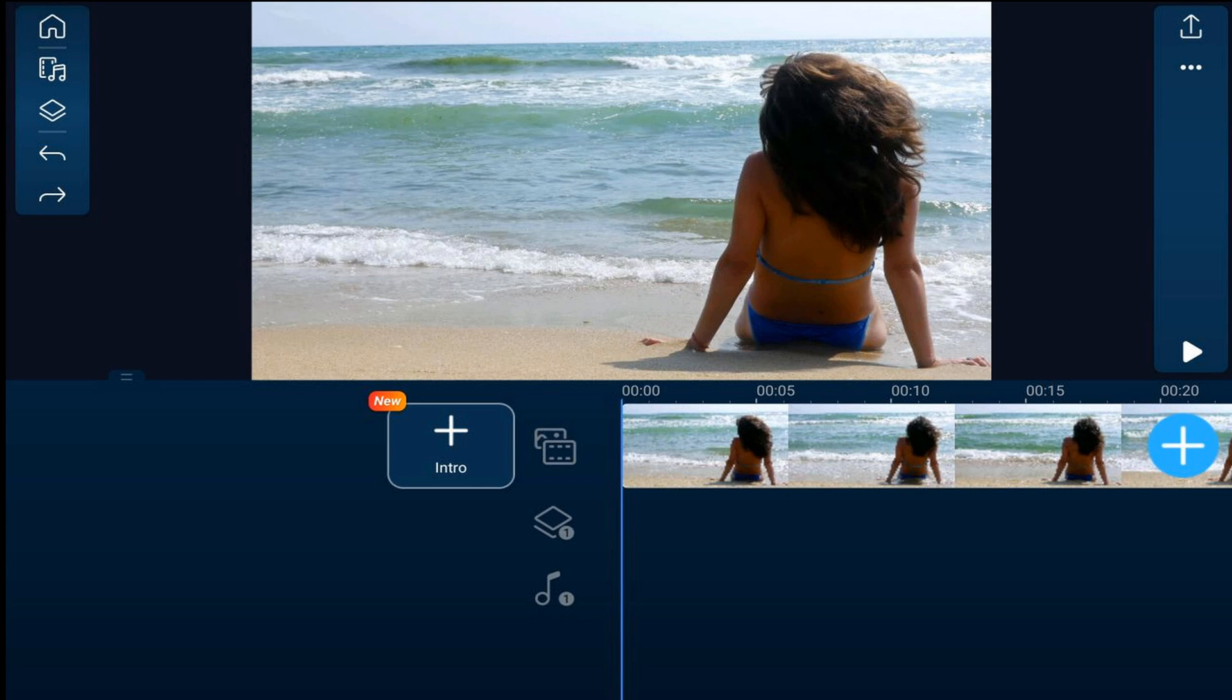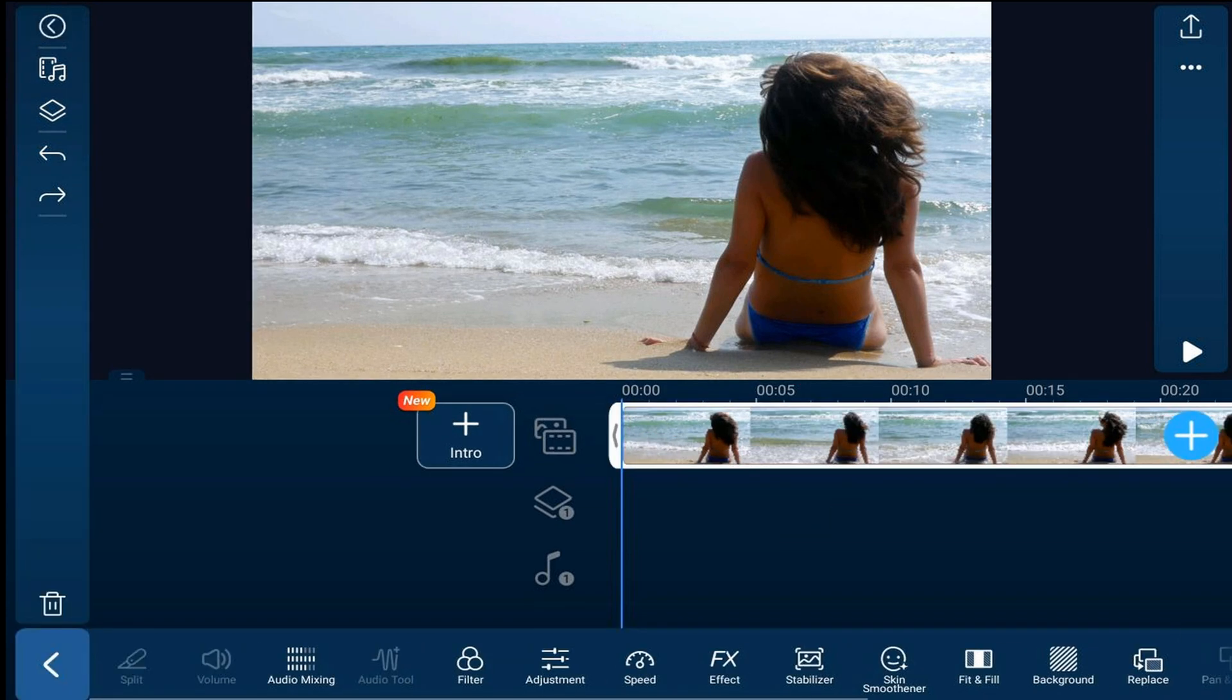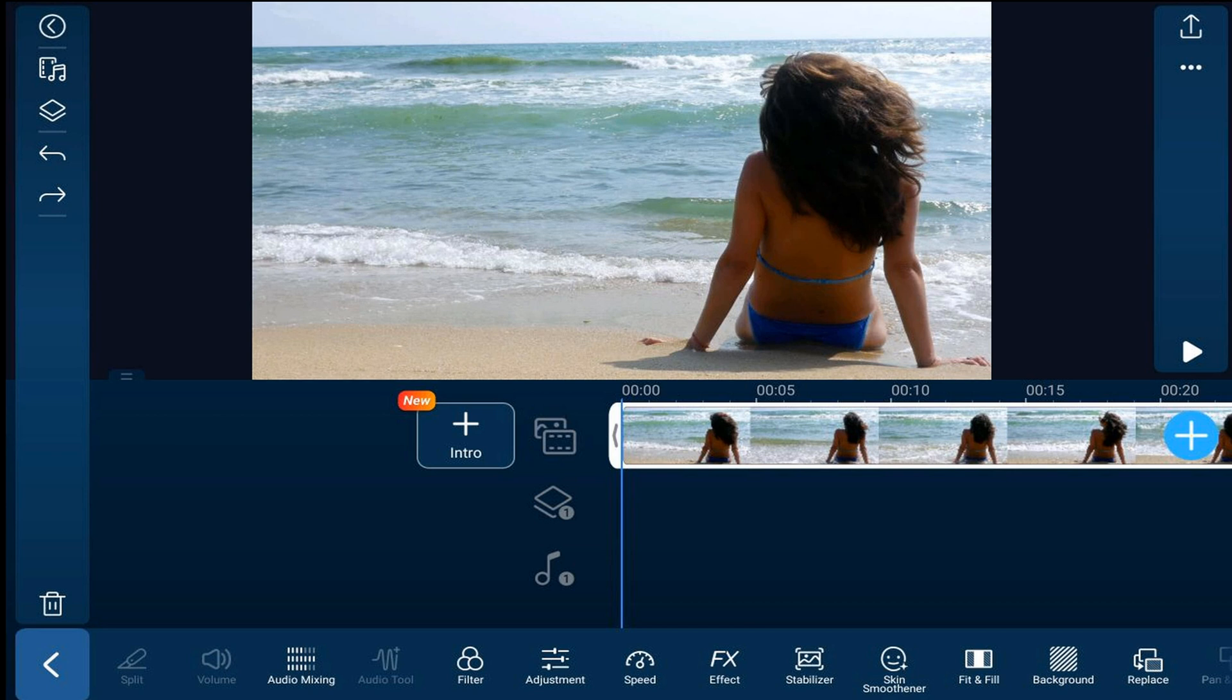First thing we want to do is tap on the video on the timeline. If you need to, you might need to tap on the edit icon, but I have it set up to default where all of the options automatically open up.